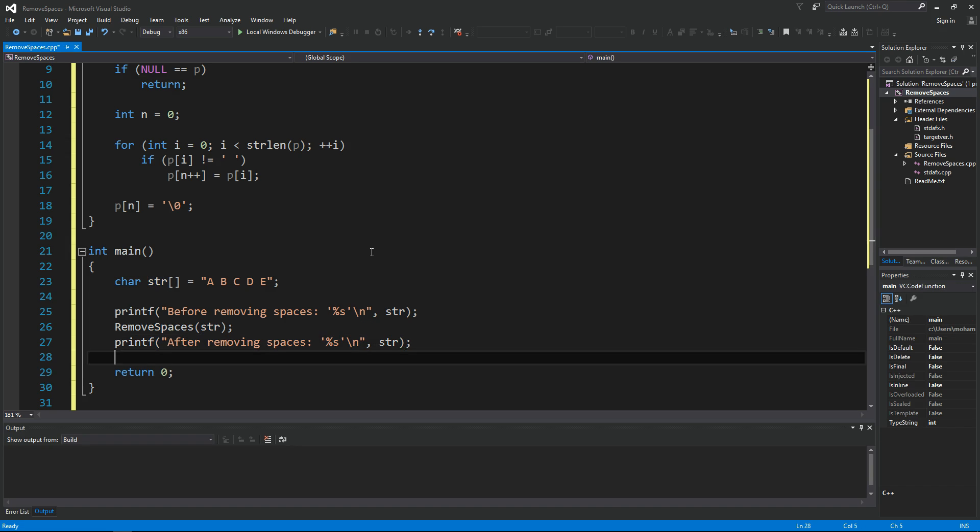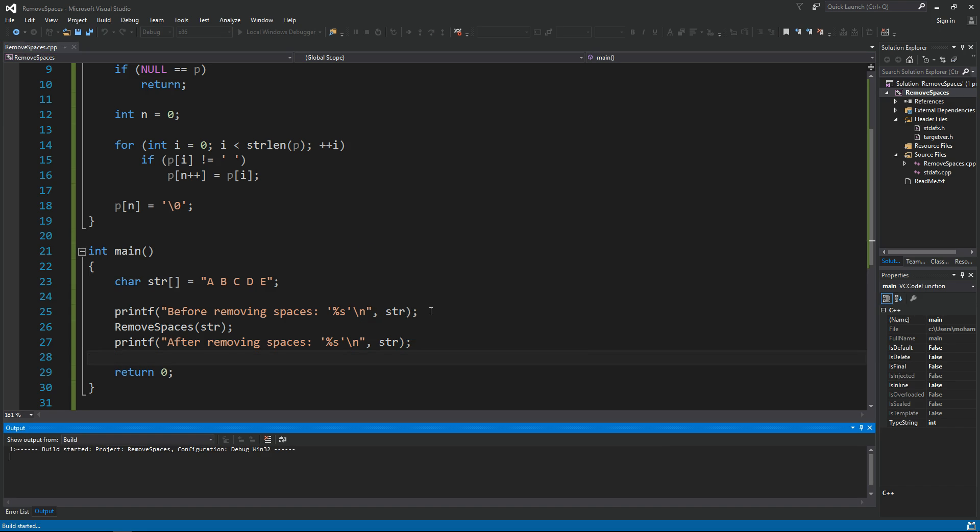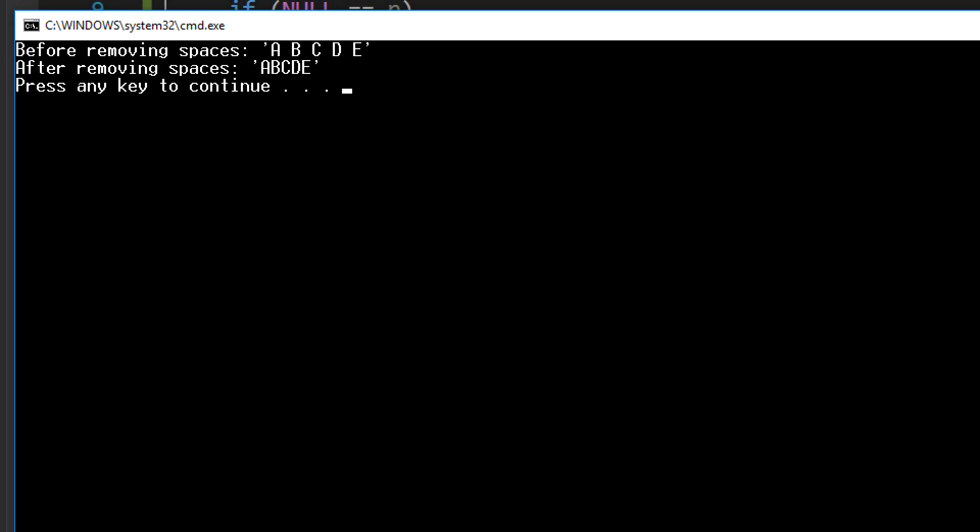Let's run this, control F5, yes build it and let's run it. OK so now it says before removing spaces you can see that it has spaces, and then the end result has no spaces in it. Cool.